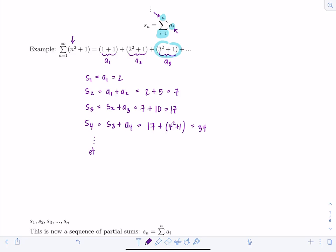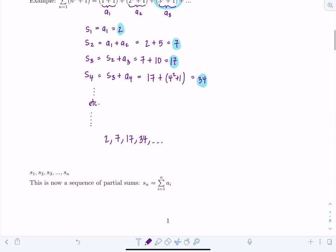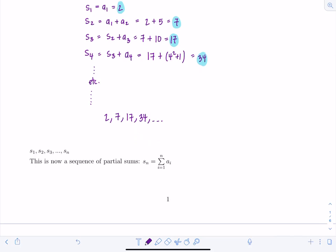Notice: s₁=2, s₂=7, s₃=17, s₄=34 — these form a new sequence: 2, 7, 17, 34, ... Generally, s₁, s₂, s₃, ..., s_n is called the sequence of partial sums. You can think of this as a new sequence built by adding up terms from your original sequence a_n.